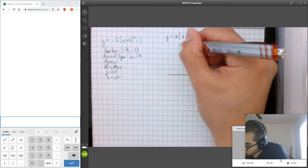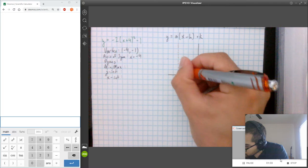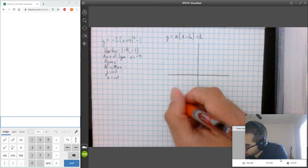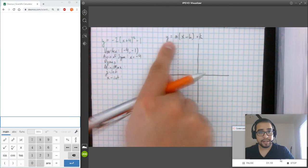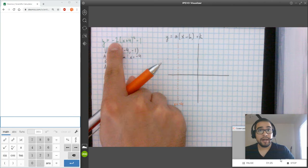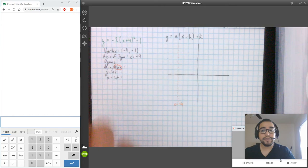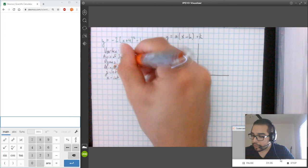Now I can go ahead and graph that. I'm going to graph my axis of symmetry at X equals negative 4 and label it X equals negative 4. Notice that this value of A is negative — it's less than 0 — so we're going to have a maximum, and the parabola is going to be opening downward.